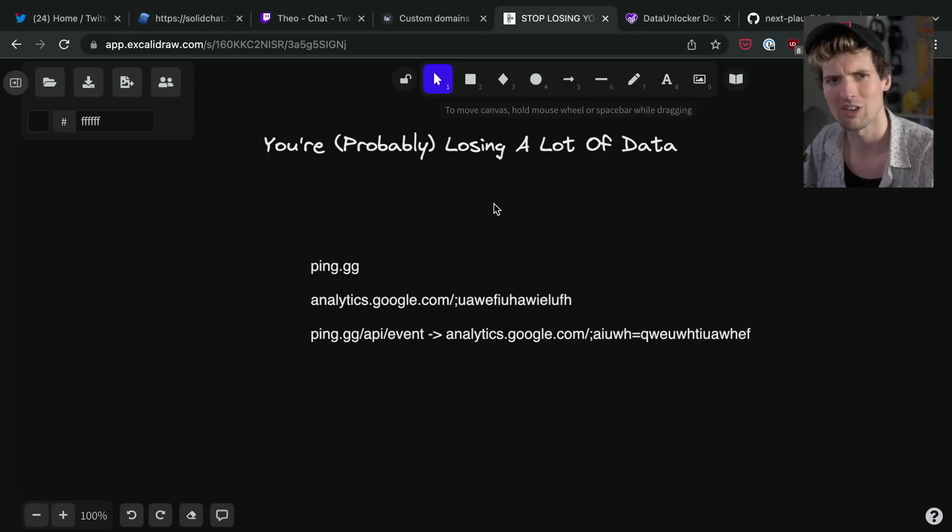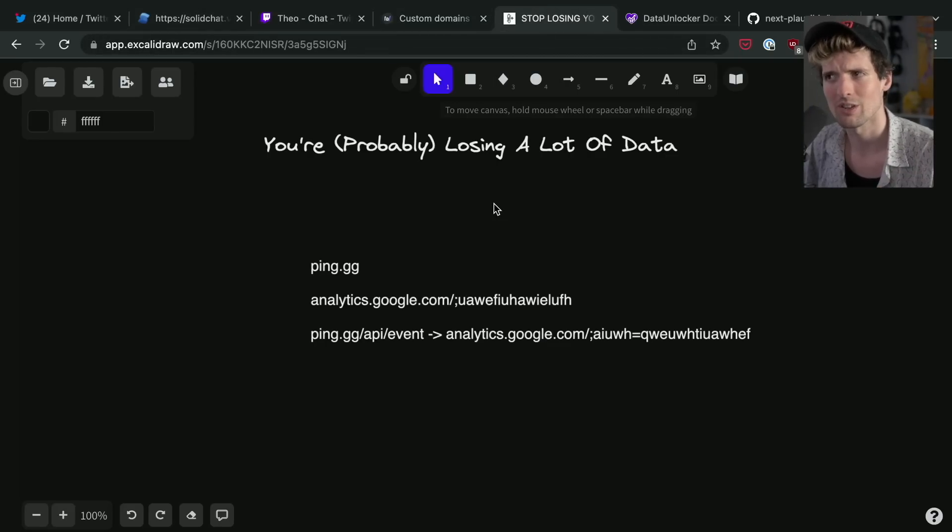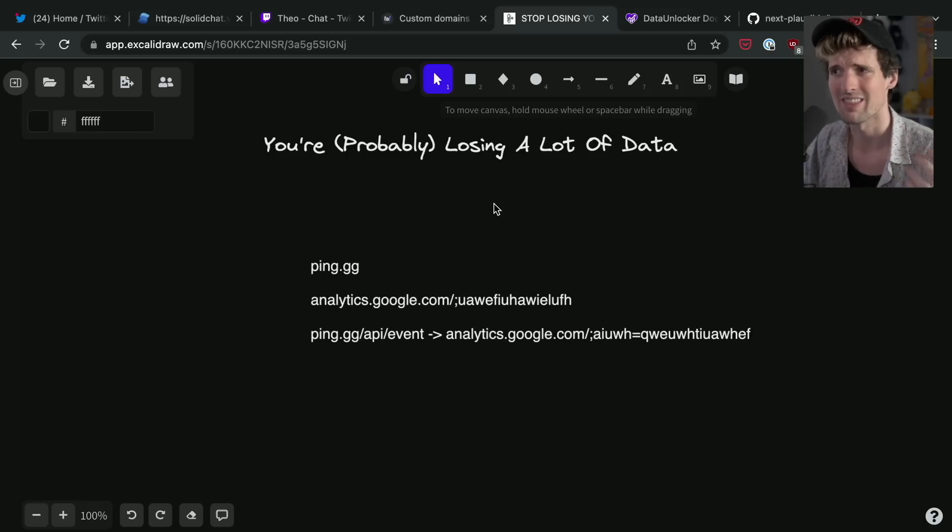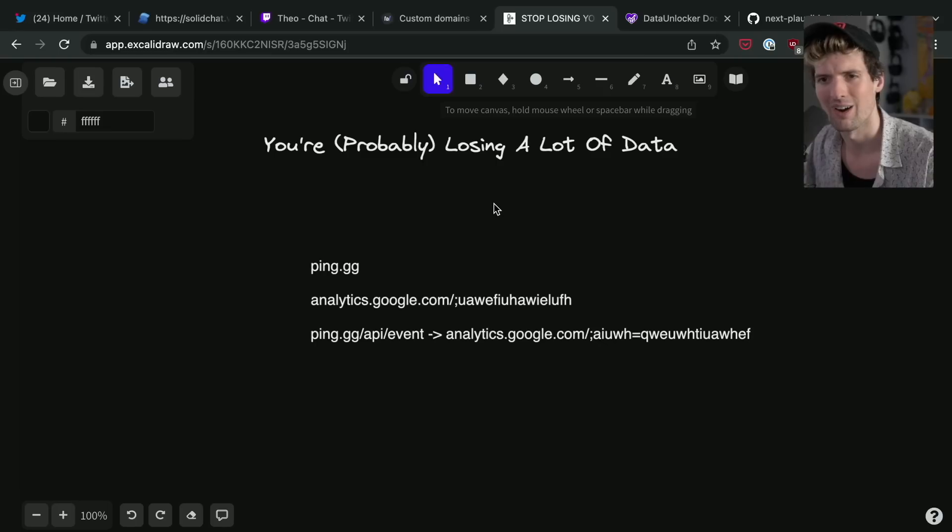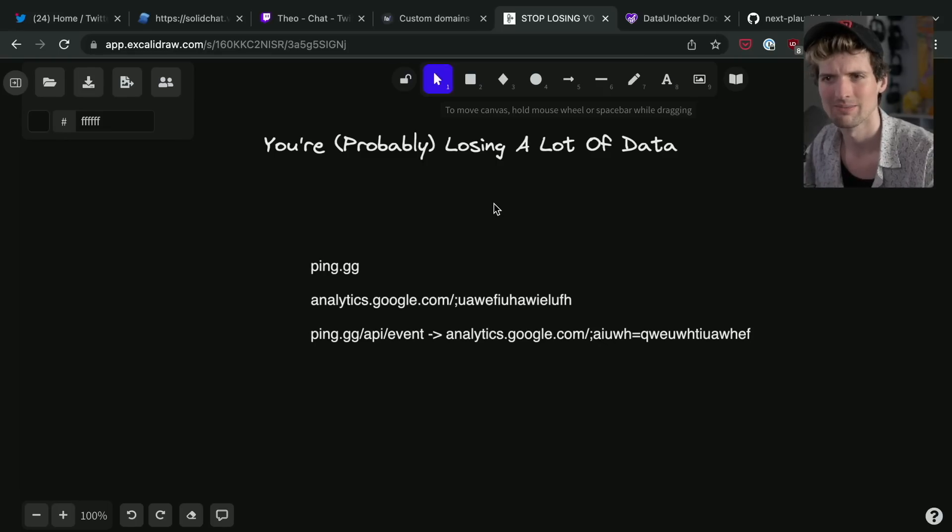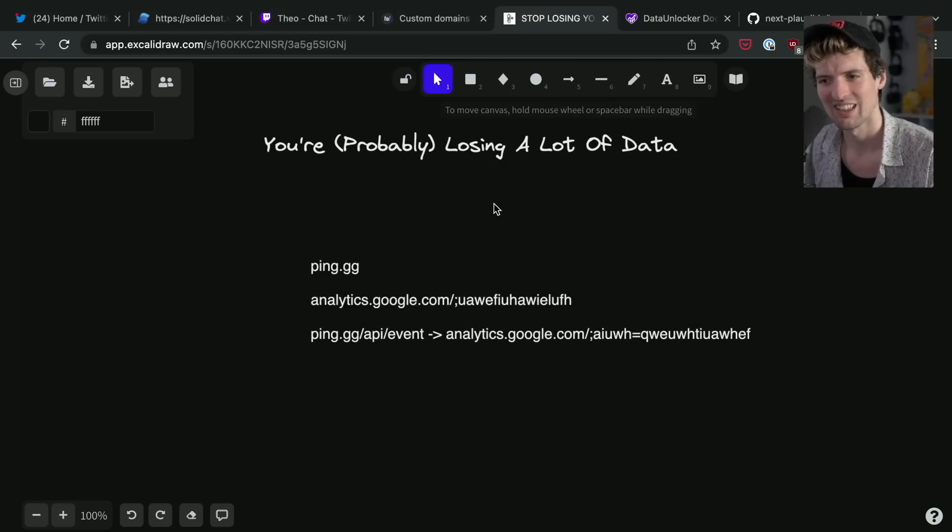But generally speaking, you want to make sure that the pipe that data is going through is one that you own, so that it's a lot harder for that to get blocked. Anyways, I hope this was helpful.